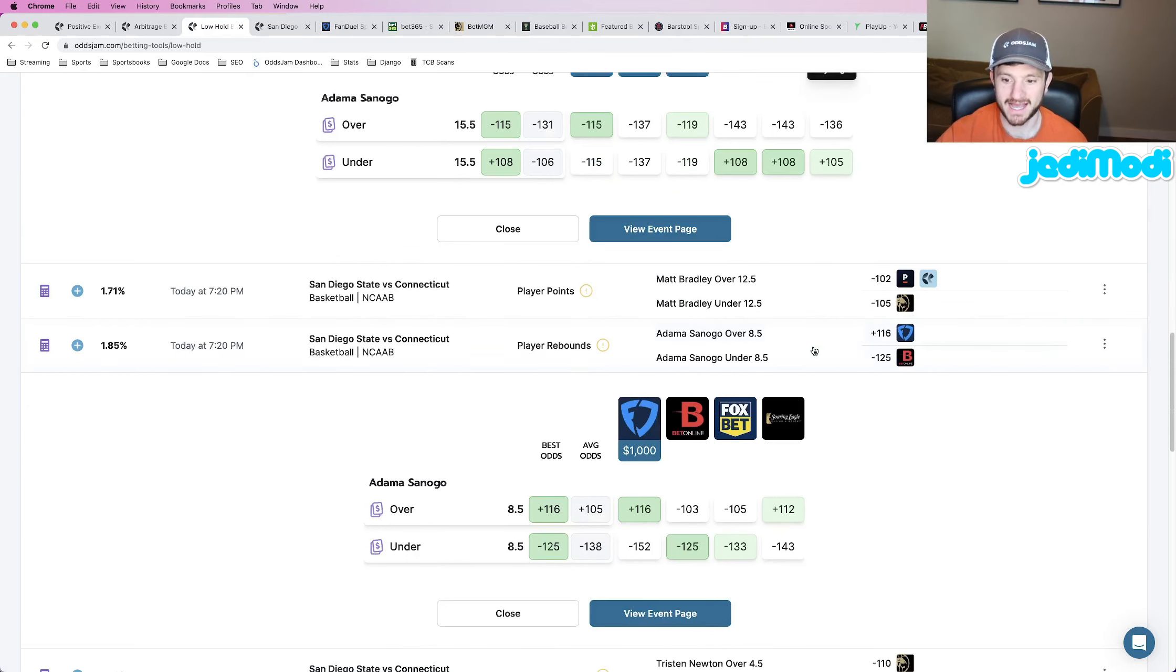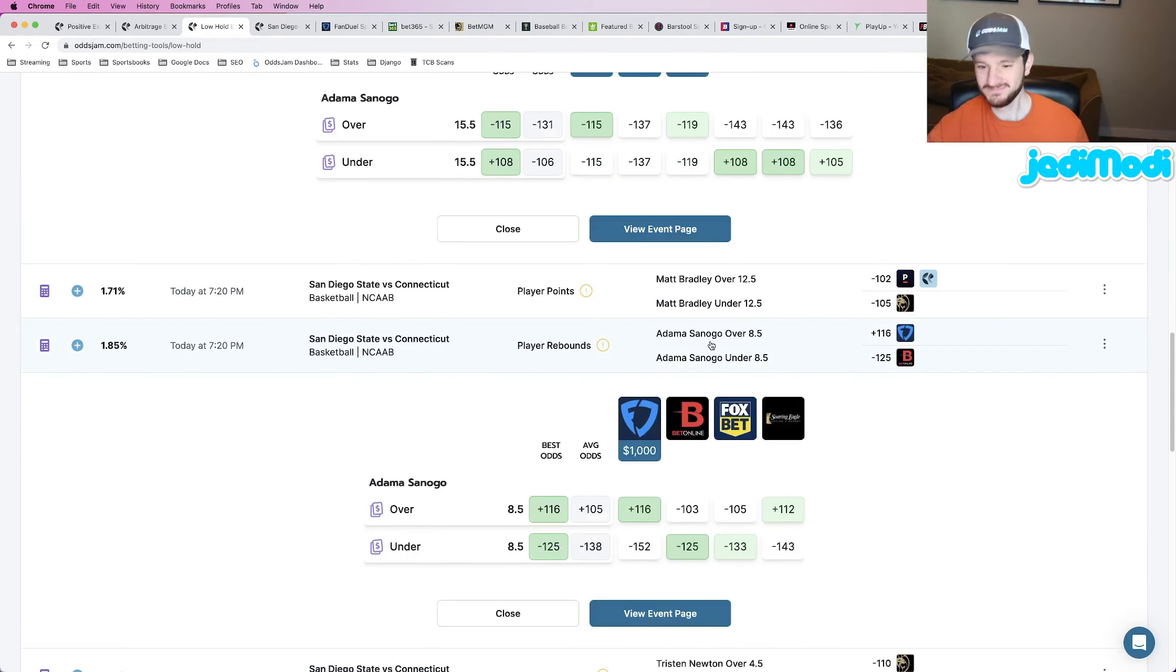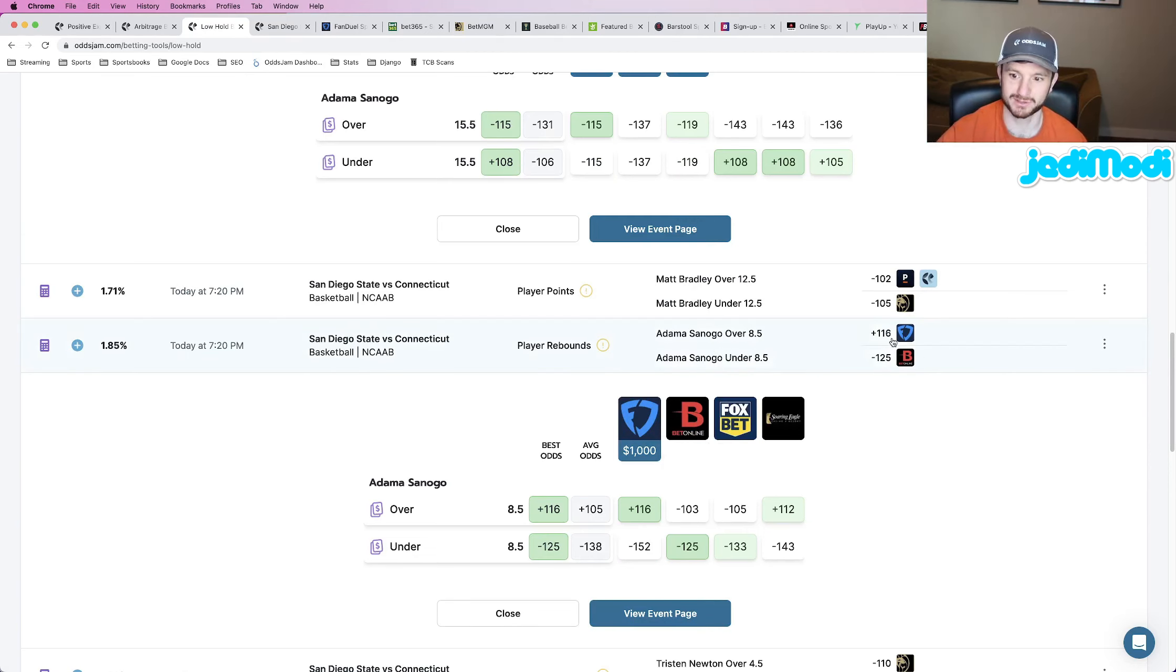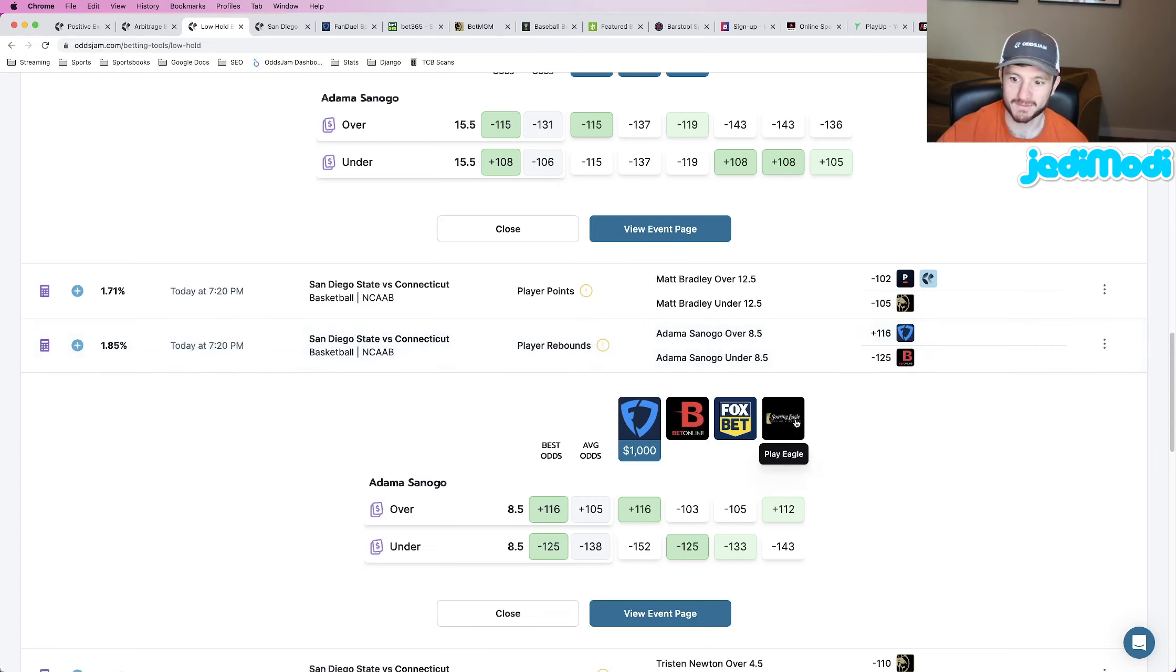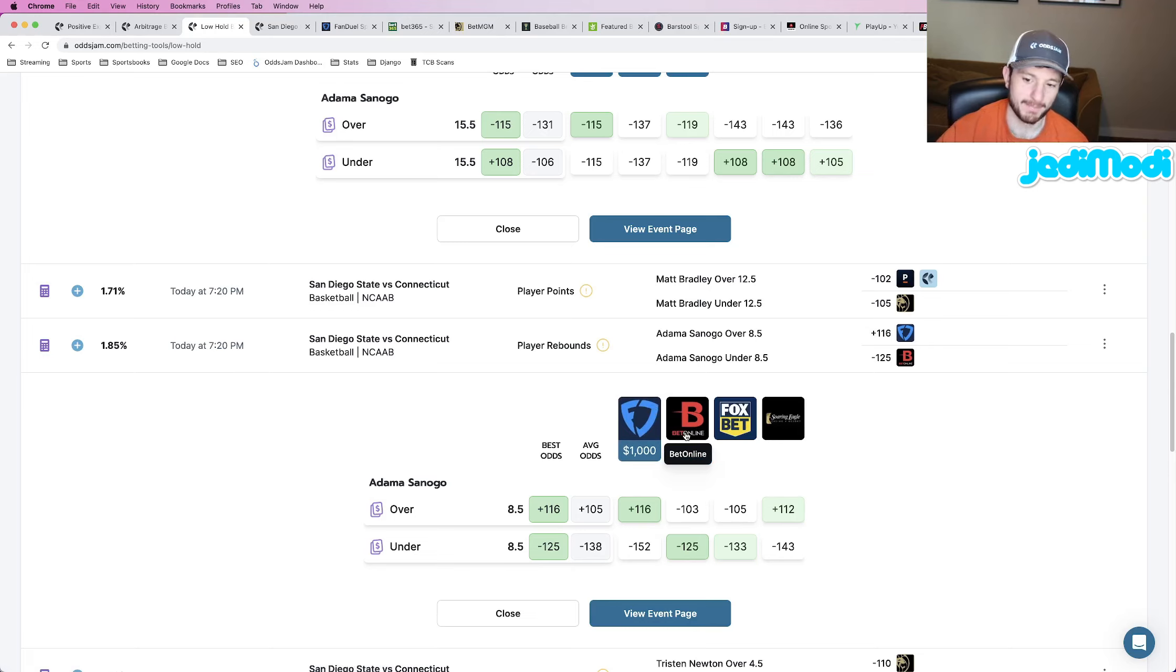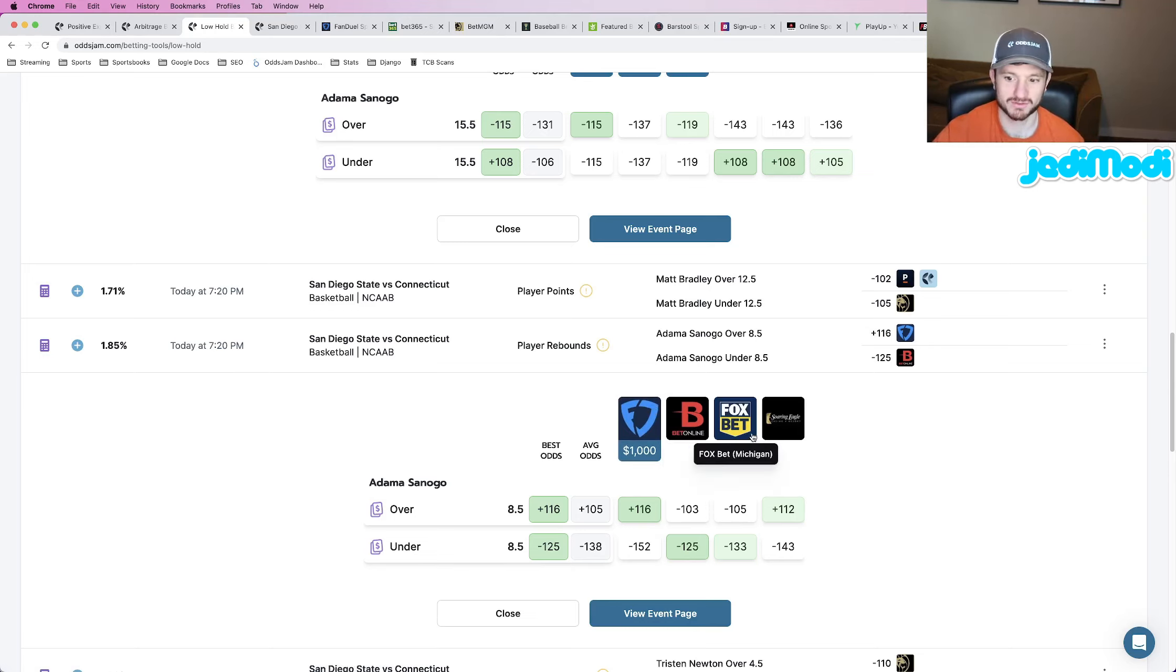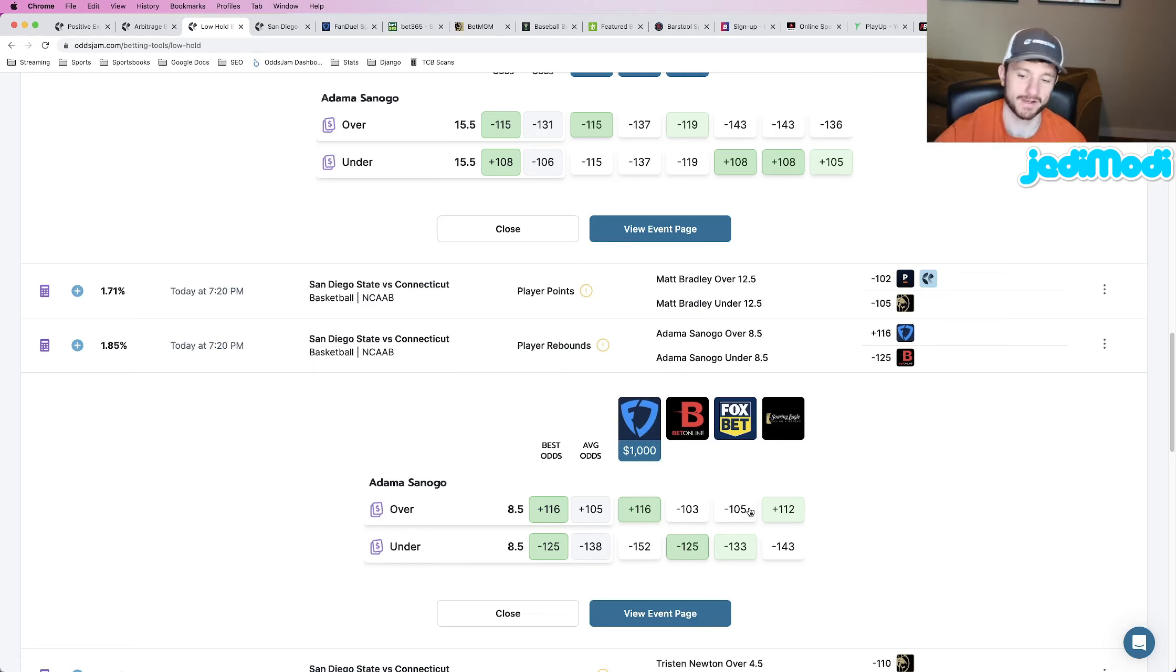And then the last play I have here, again, we are backing Adama Sanogo this time to go over eight and a half rebounds. So it's pretty split between FanDuel and PlayEagle, FanDuel at plus 116, PlayEagle at plus 112. But BetOnline being a sharp sportsbook we use to kind of set lines, having this at minus 103 and then FoxBet having it at minus 105 as well is showing us that we are getting a pretty good price here on FanDuel at plus 116.